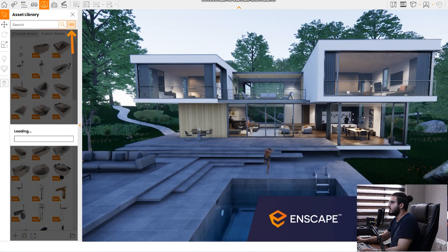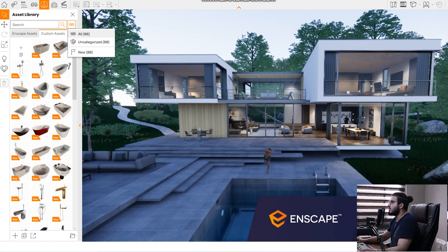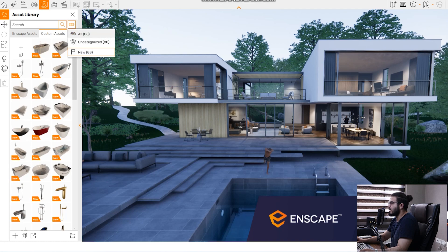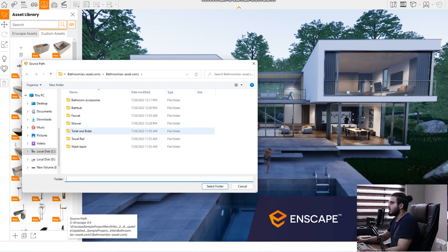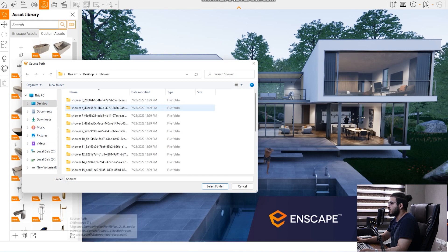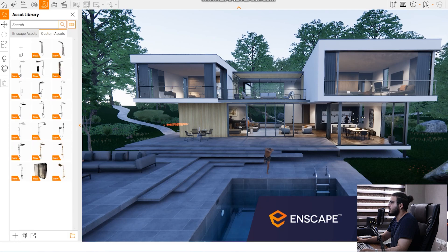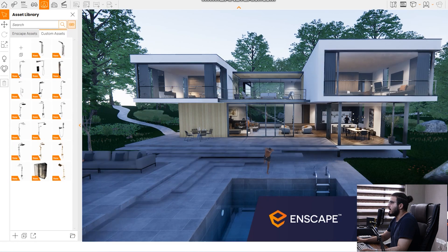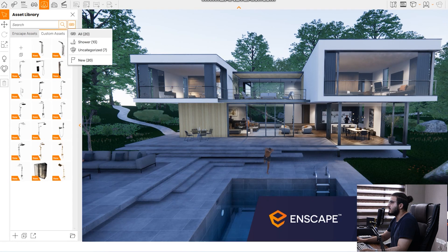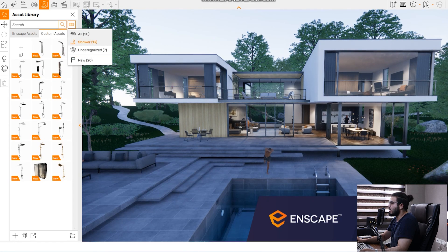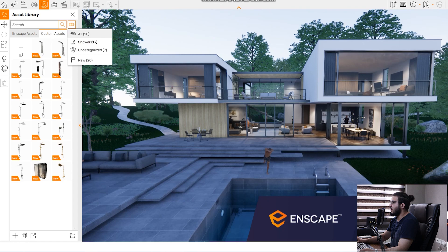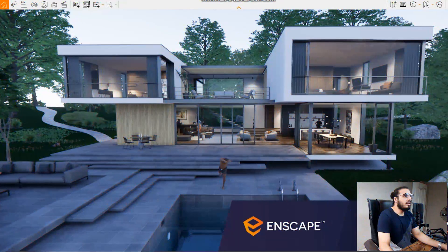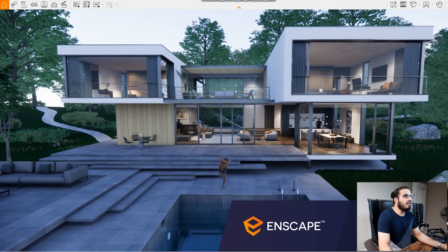Now when you go in here you can see we don't have any category yet. To bring the categories you need to go to file. In the files let's go to the desktop and bring the shower. Click on select folder and now you can see we have the shower category in here.